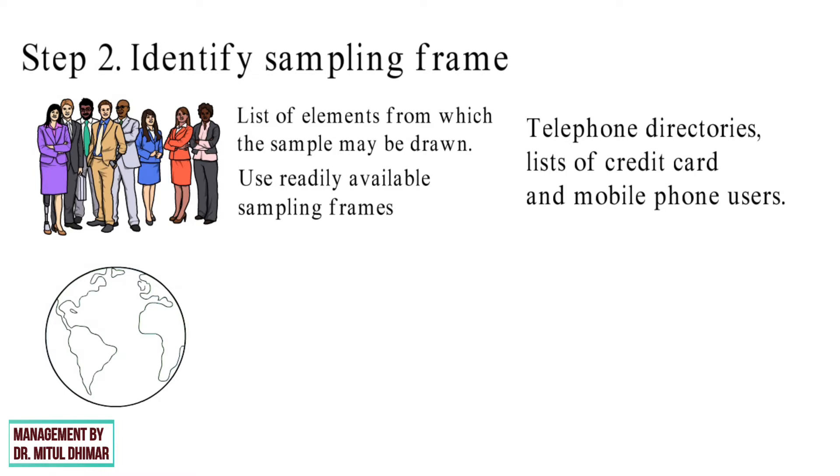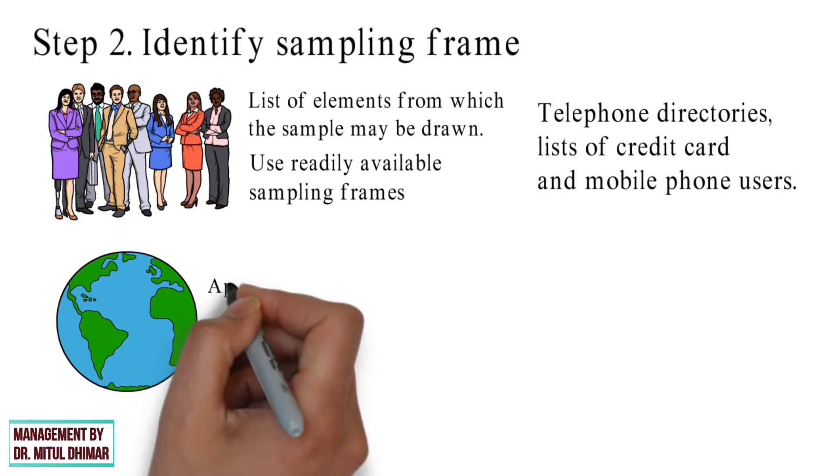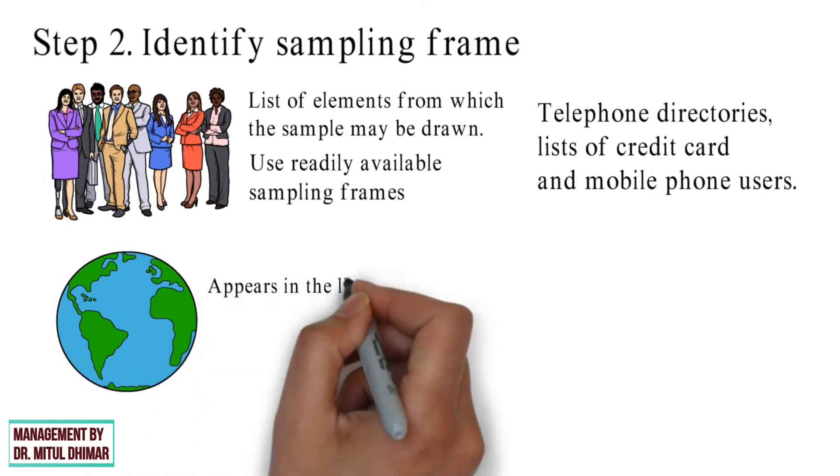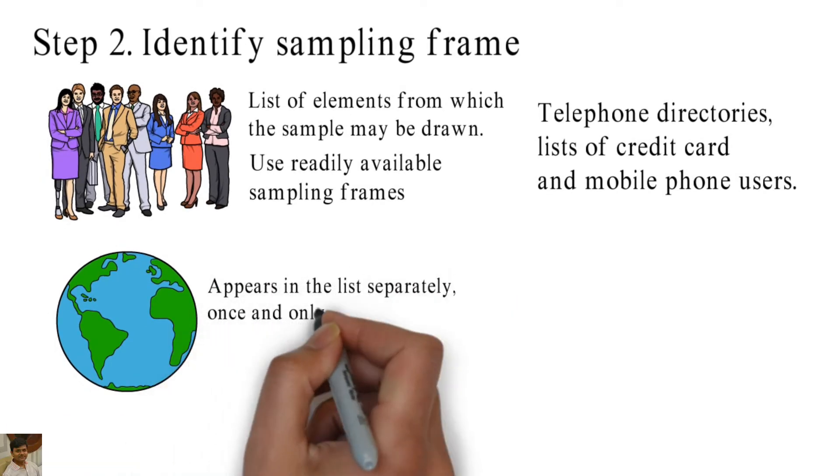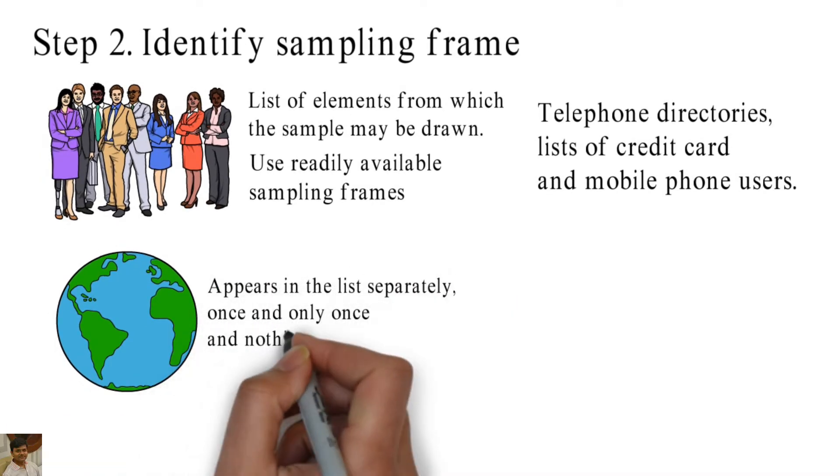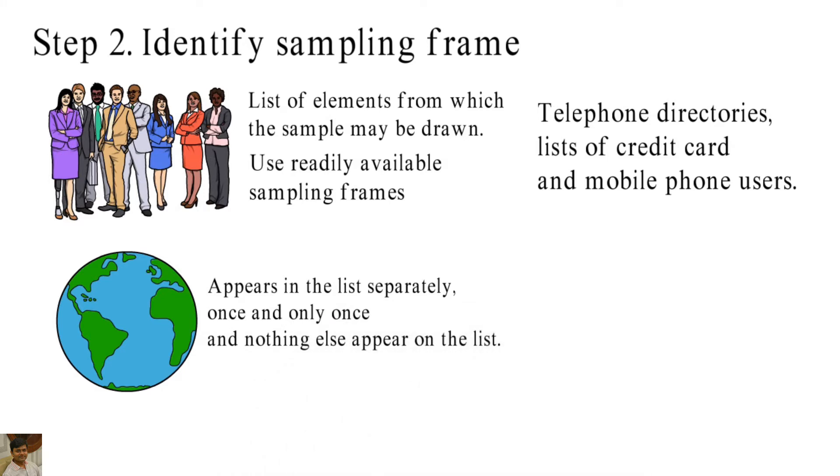Whatever may be the case, an ideal frame is one in which each element appears in the list separately, once and only once, and nothing else appear on the list.